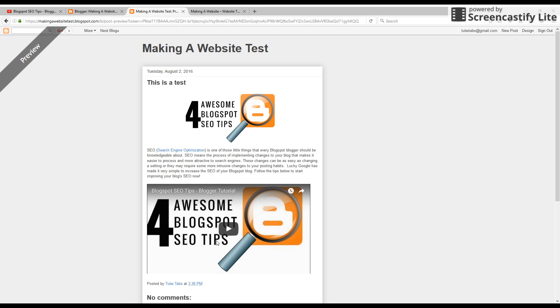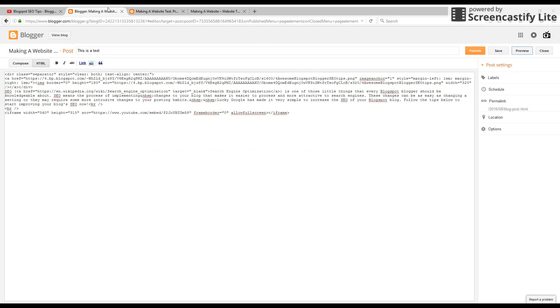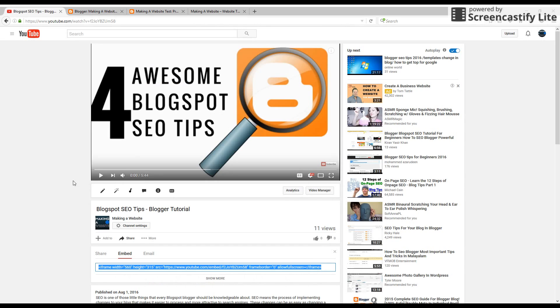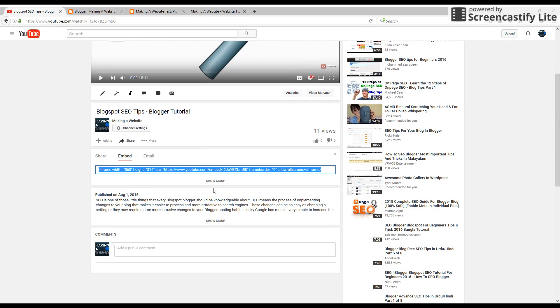And there you go. It added it. So those are the two options. I prefer the HTML code just because it gives you a little bit more control of how it looks. If you go back, you can see the show more option under the embed button.